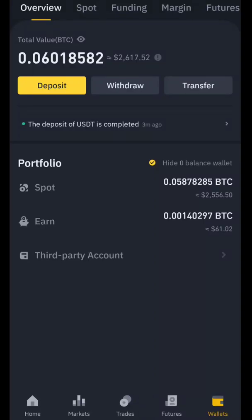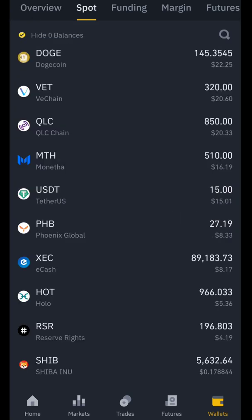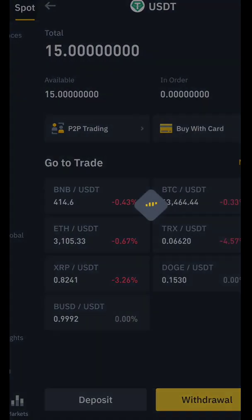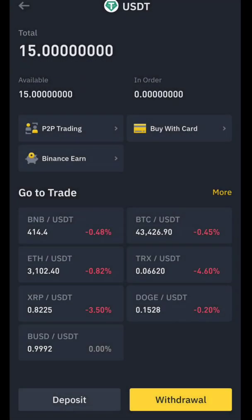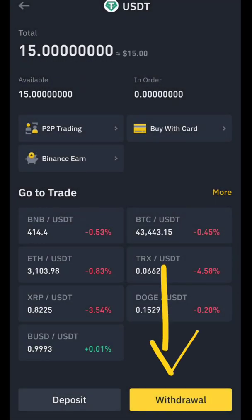Hi everyone, today I'm going to teach you how we are going to transfer our funds from Binance to OKX wallet. The procedure is very simple. You just need to click on the bottom right icon for wallet, then from wallet go to spot wallet on the top left. In our case, we are going to transfer USDT from this wallet to OKX, so you just need to click the withdrawal button.